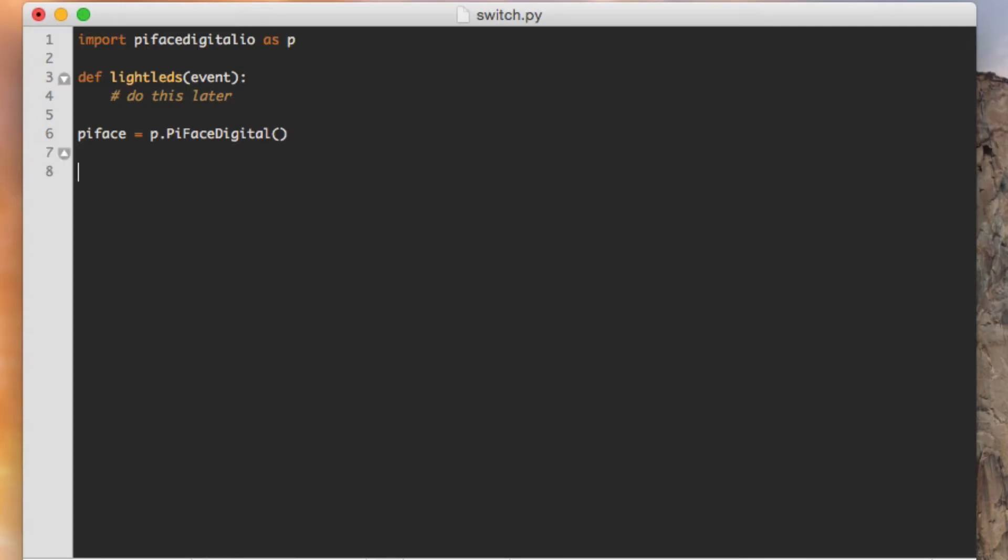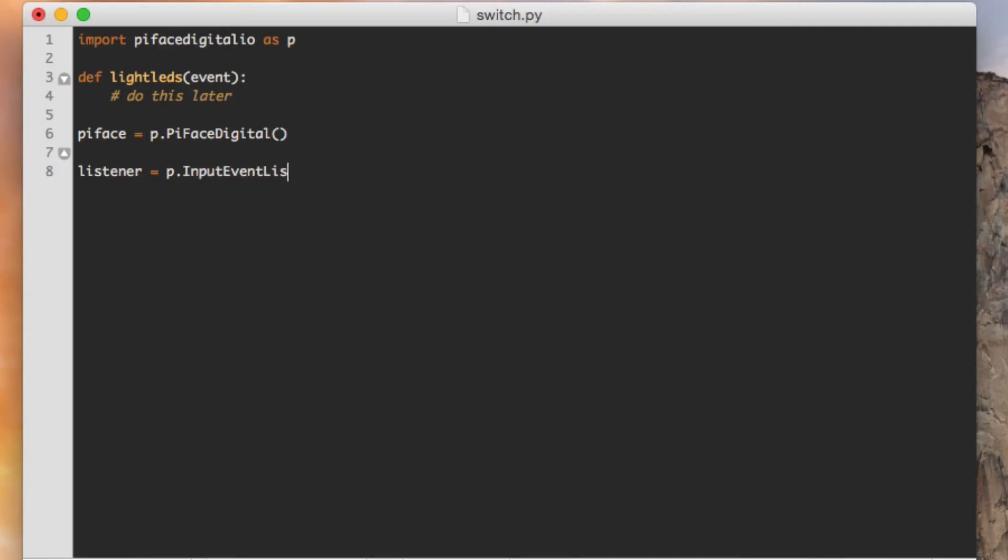And now that I've got that, I can implement my listener. I'm going to set a variable called listener, and I'm going to create an instance of an input event listener. I'll use my alias of P. That's my shortcut to getting a handle on the PyFaceDigital IO module. I want to instantiate an instance of the input event listener, and I want to make sure that I pass it a value in its constructor. It takes a single argument called chip, which is actually an instance of the PyFace. So I'll do that, and that actually gets me an instantiated instance of the input event listener. But I need to do a little bit of work to actually activate this.